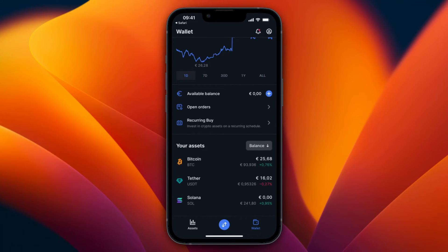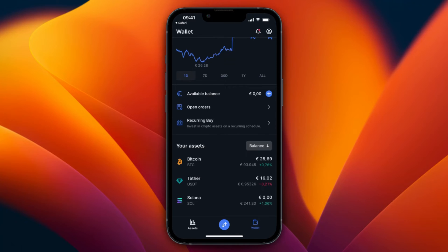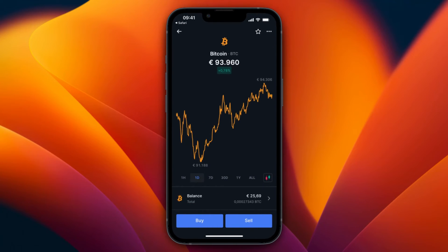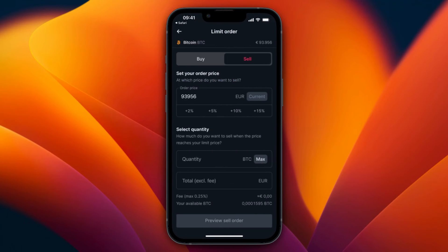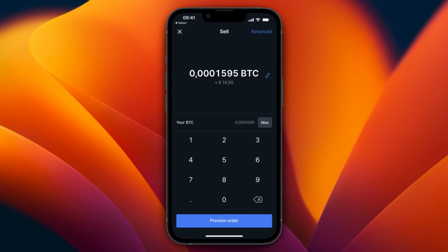I already own some Bitcoin so my total is now about 25 euros. That's how you buy and deposit on Bitvavo. To sell and withdraw, go to the cryptocurrency you want and in the wallet section you can see everything you own. Click sell, and again you can set a sell order — for example, sell when it reaches 100,000 — or set a stop loss.